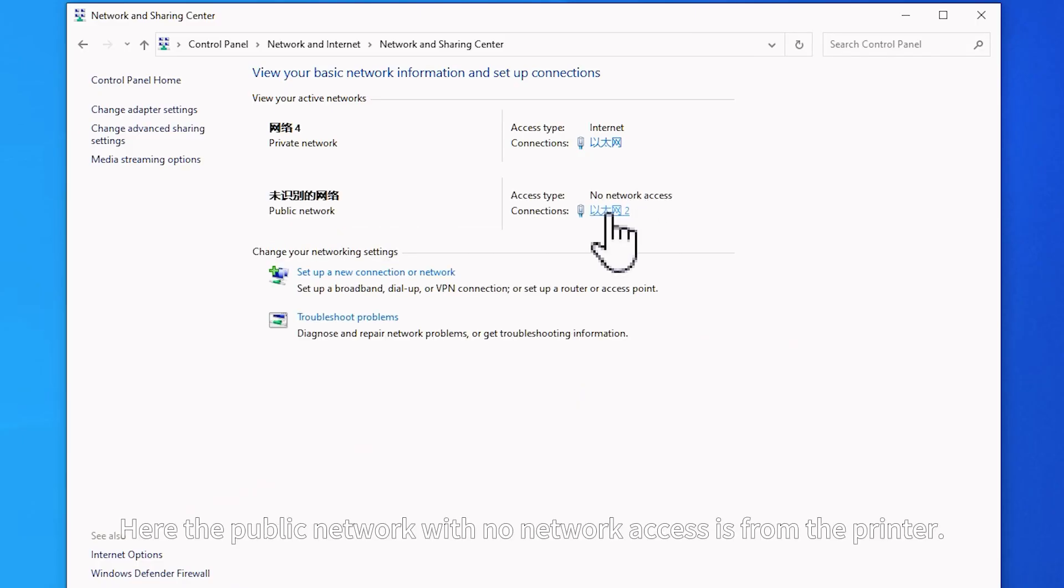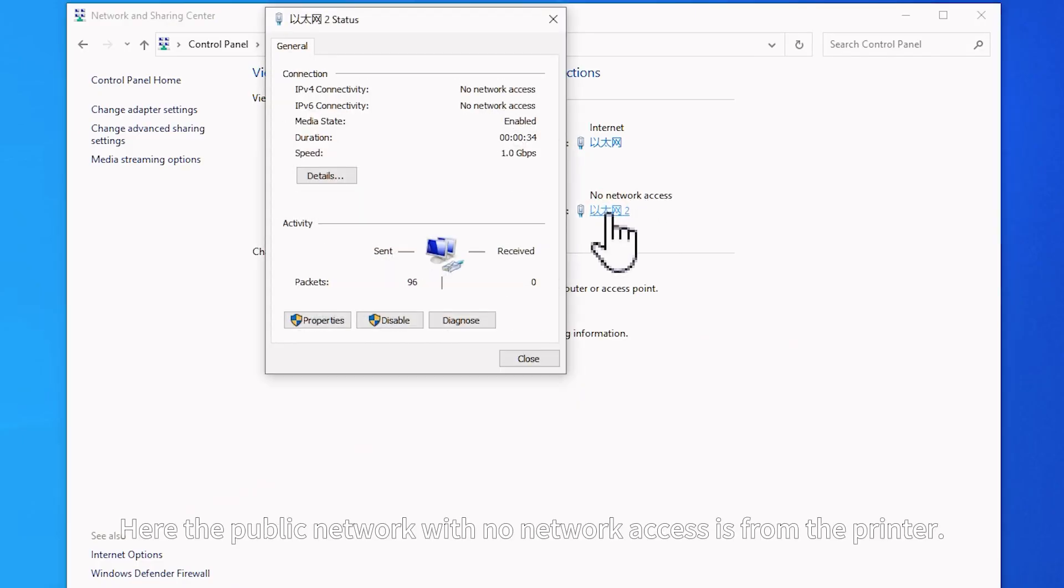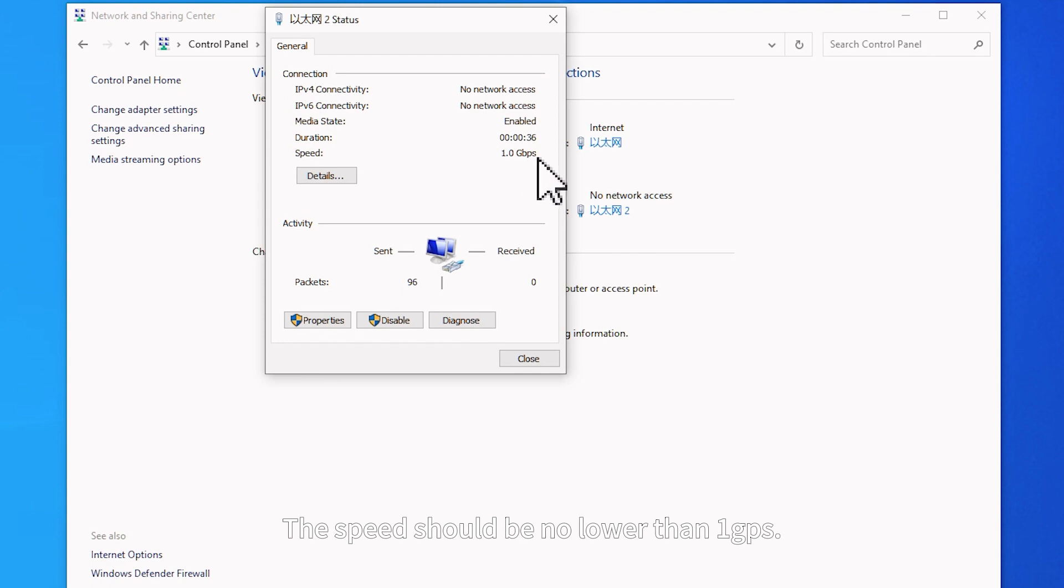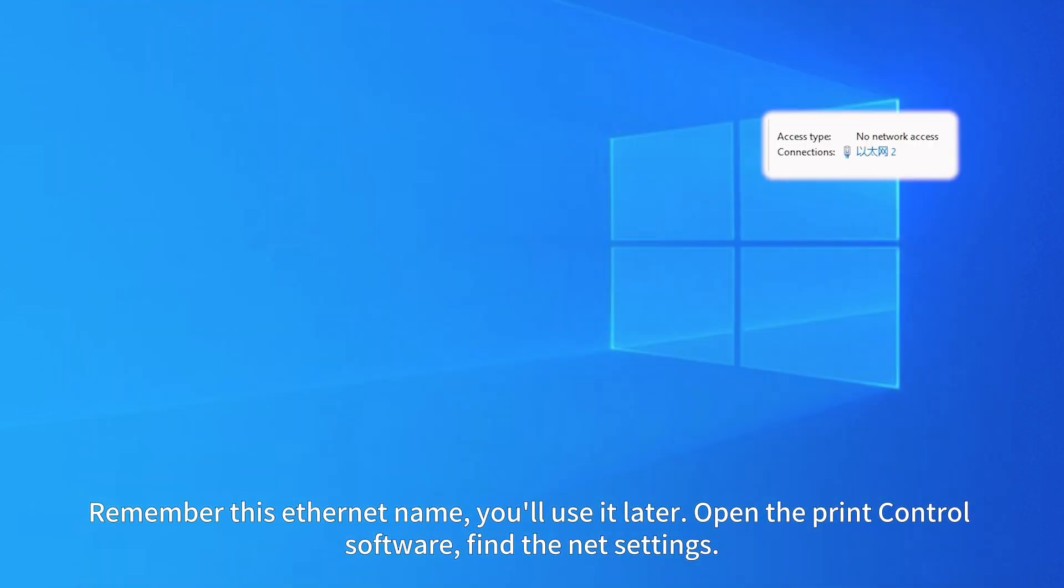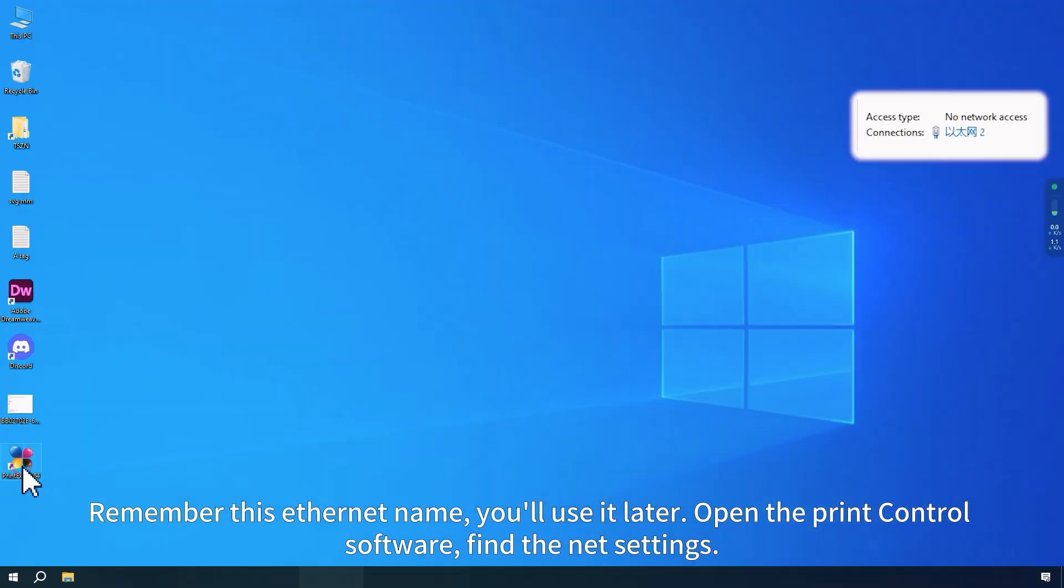Here the public network with no network access is from the printer. The speed should be no lower than 1 gigabit per second. Remember this Ethernet name. You'll use it later.